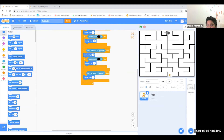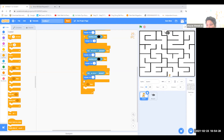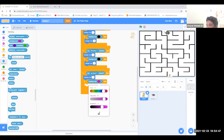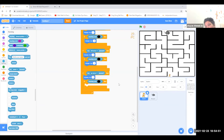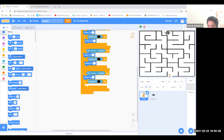Then go to control and grab if-then, put it inside. Go to sensing and take 'touching color'. Take the color. After you took the color, go to motion and take 'change y by 10'. Put it there and make the 10 into minus 2.